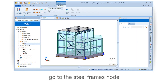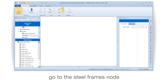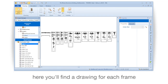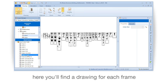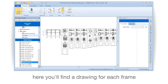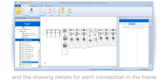Go to the steel frames node. Here you'll find the drawing for each frame, and the drawing details for each connection in the frame.